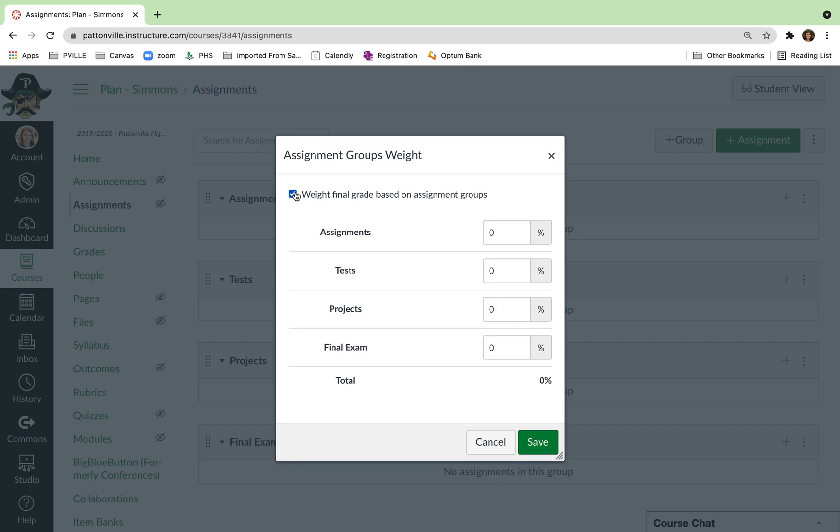Now, in the past, teachers probably weighted their groups based on a grading period grade. I think because of the way we're doing grades this year, you're probably going to want to weight these in terms of how you want it all to come out at the semester.